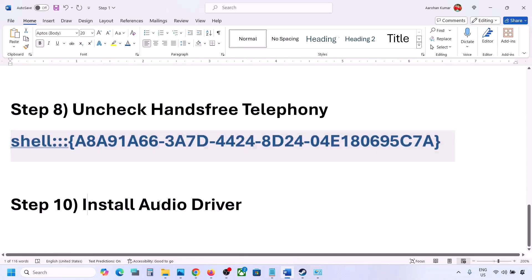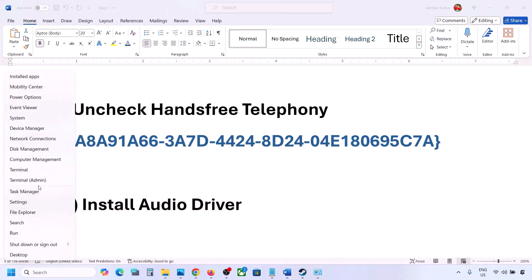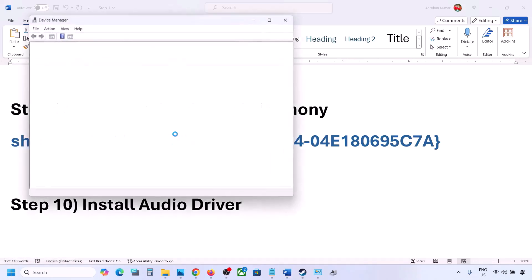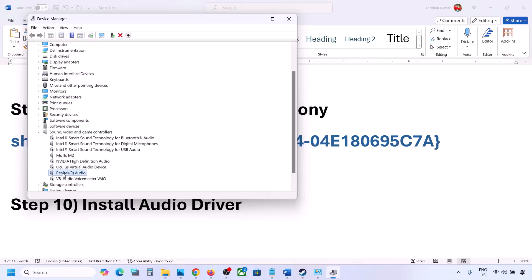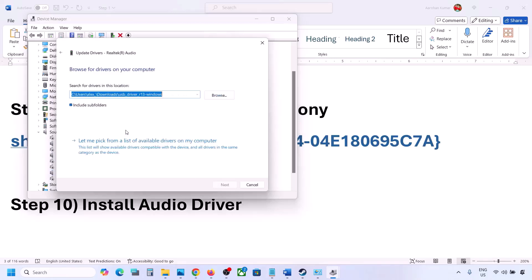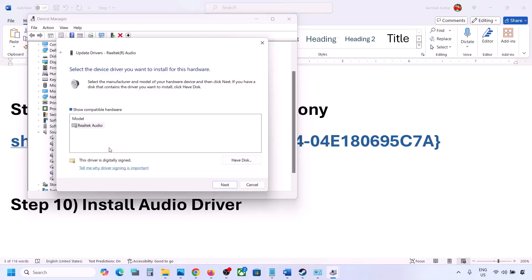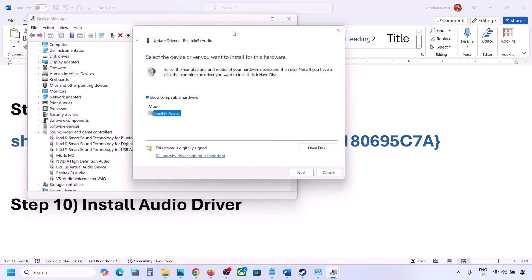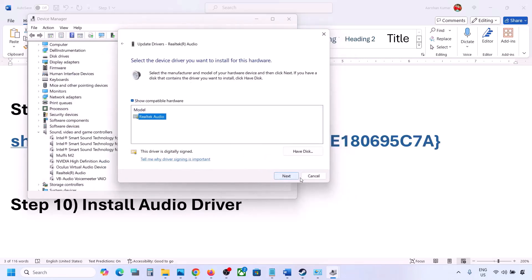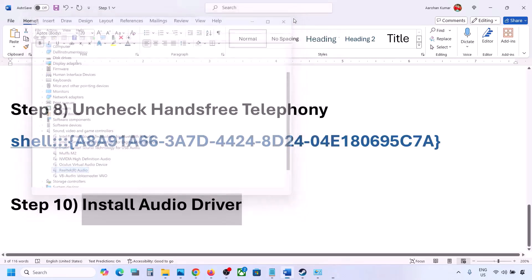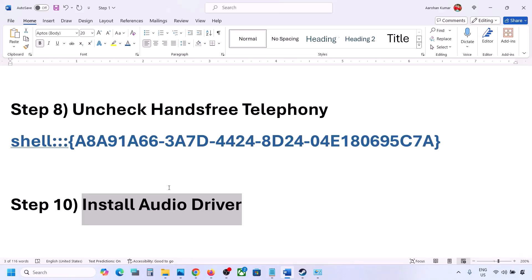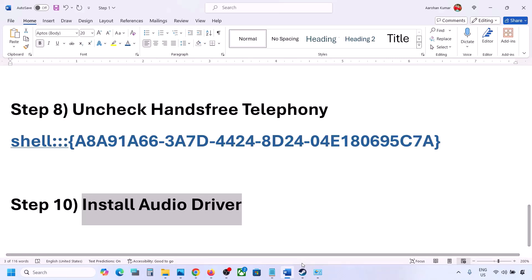The next step is to install the audio driver. First try it in Device Manager — right-click the Start menu, go to Device Manager, and expand Sound, Video and Game Controllers. Select your audio device, right-click, and click Update Driver, then Browse my computer for drivers, then Let me pick from available drivers on my computer. Select your audio device, click Next to install it, then restart your computer and check the sound. You can also go to your system manufacturer's website — for example Dell or Lenovo — find your model number, download the audio driver, install it, restart, and check.